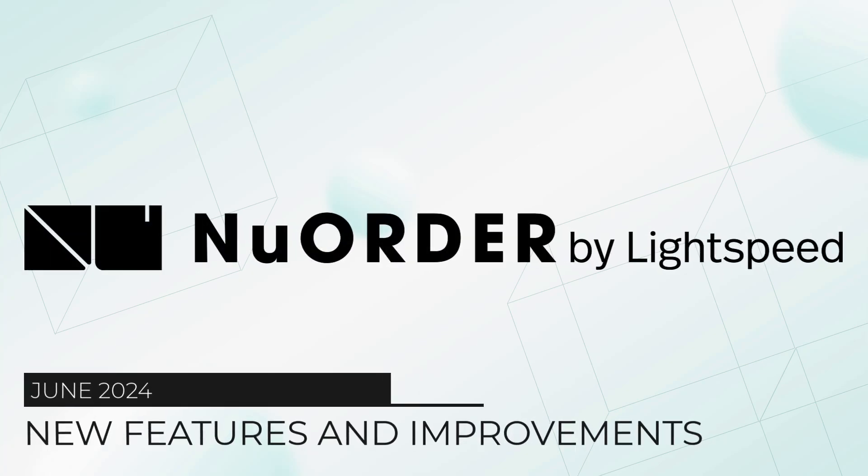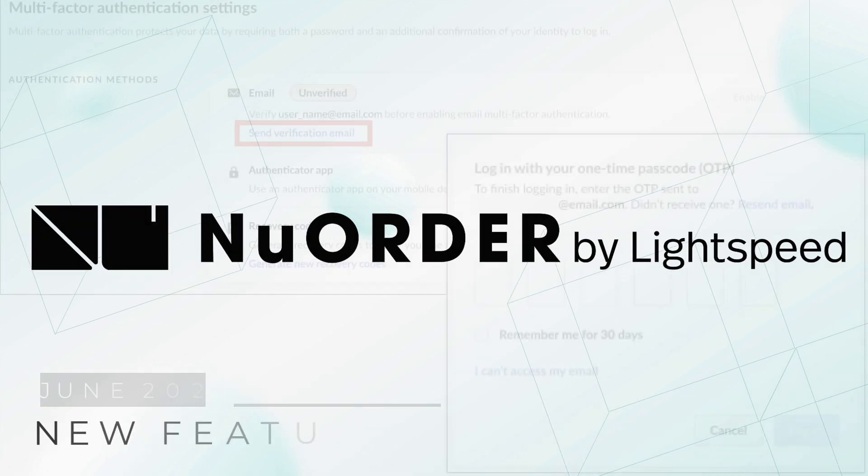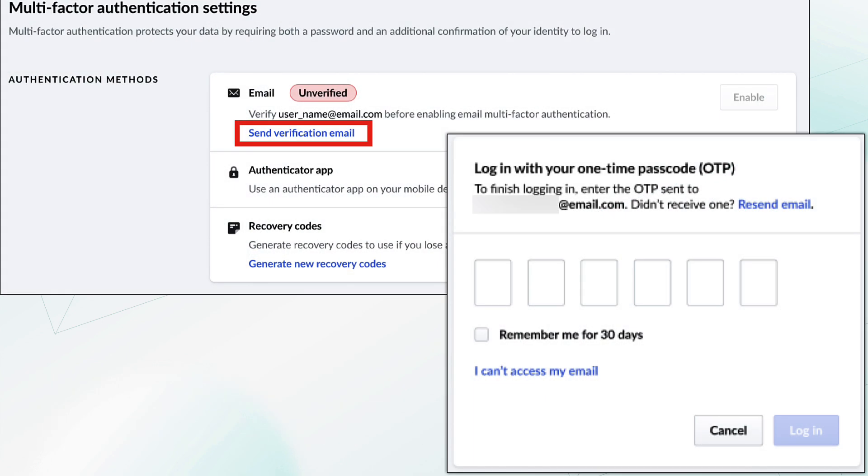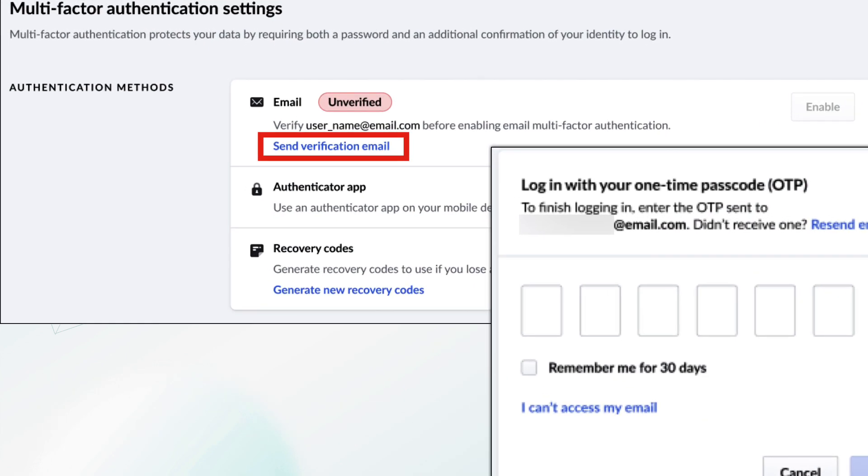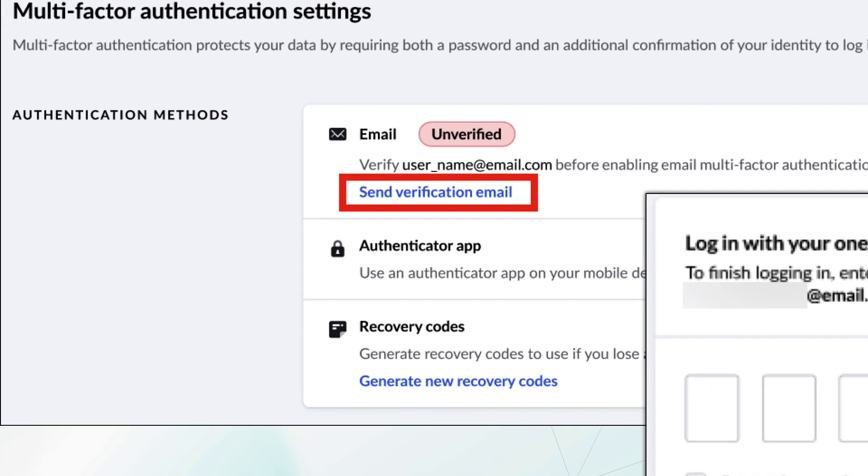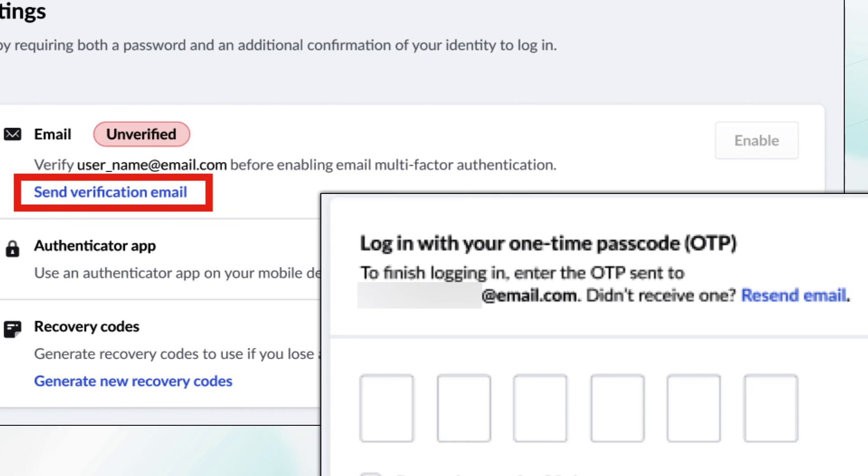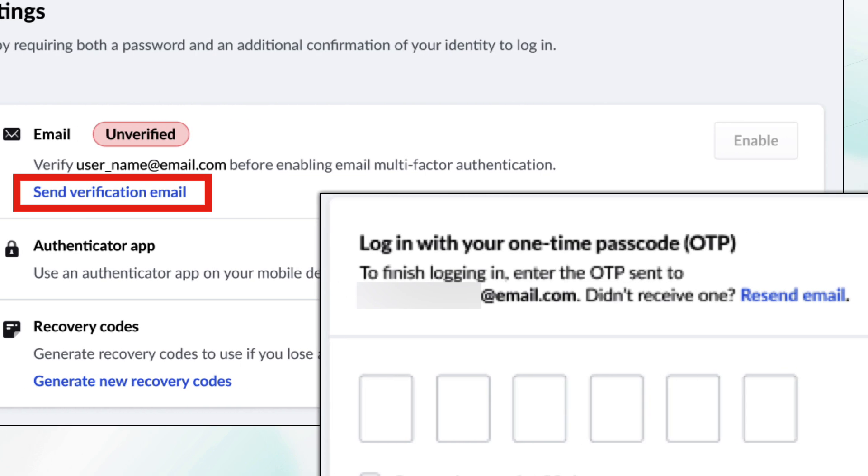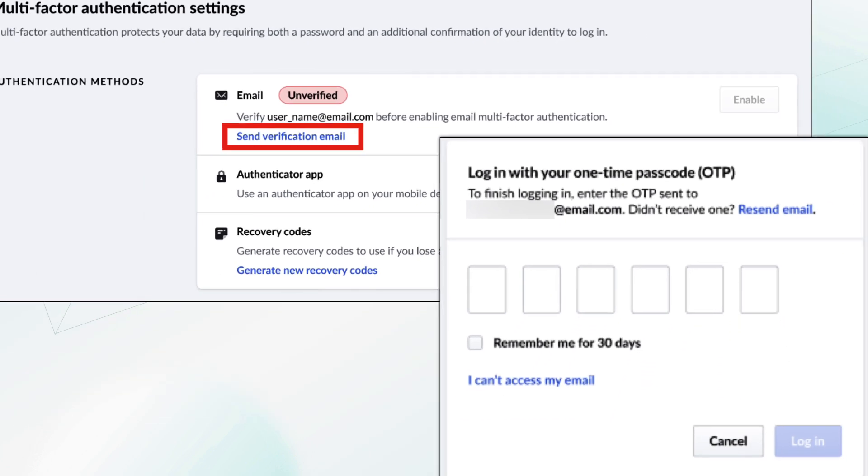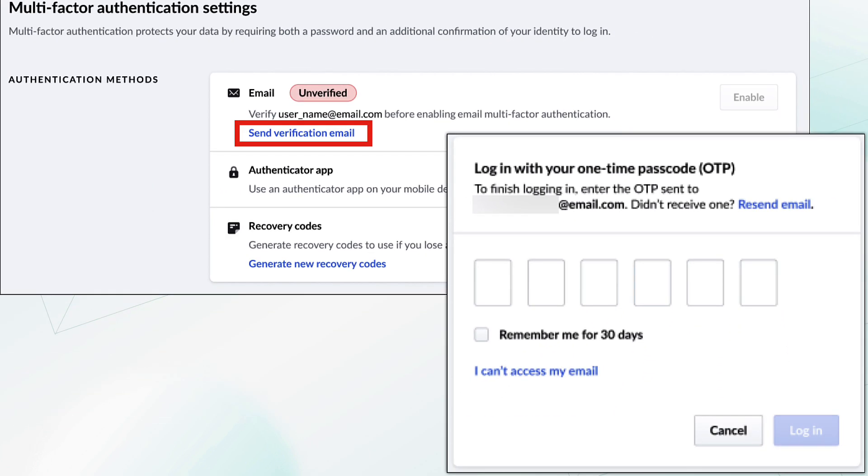Welcome to the June 2024 updates to New Order by Lightspeed. Starting with this release, we're introducing Email MFA, an additional option alongside Authenticator apps for enhanced security.